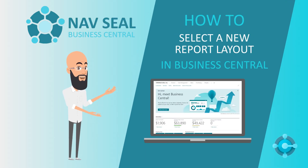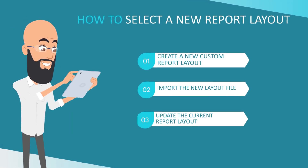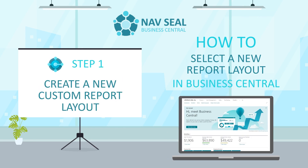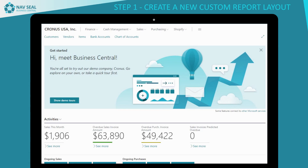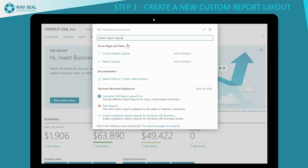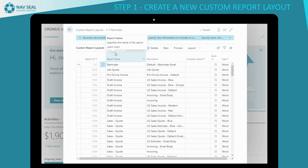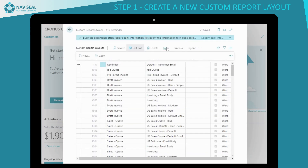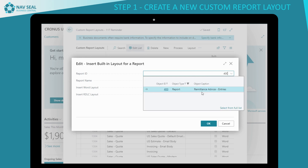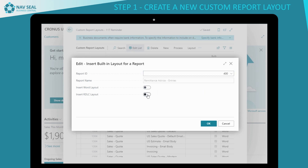Let's learn how to select a new report layout in Business Central. Step 1: Create a new custom report layout. Go to the Custom Report Layouts page in Business Central. Select New from the Navigation menu. Now search for the report ID, and select the format type of the new layout — Word or RDLC. Click OK.